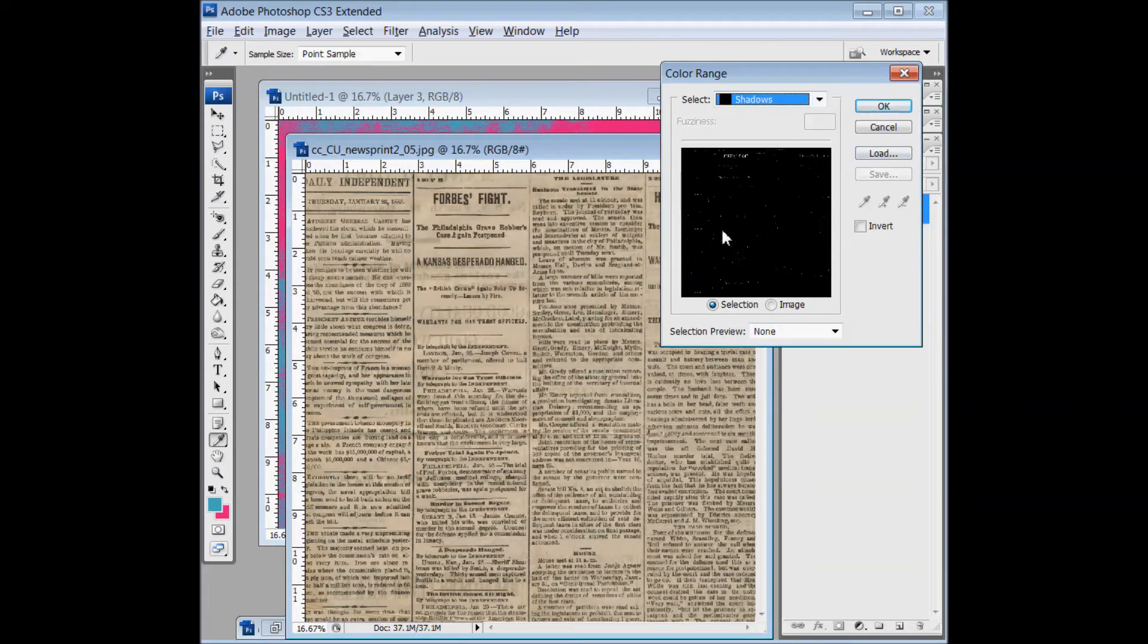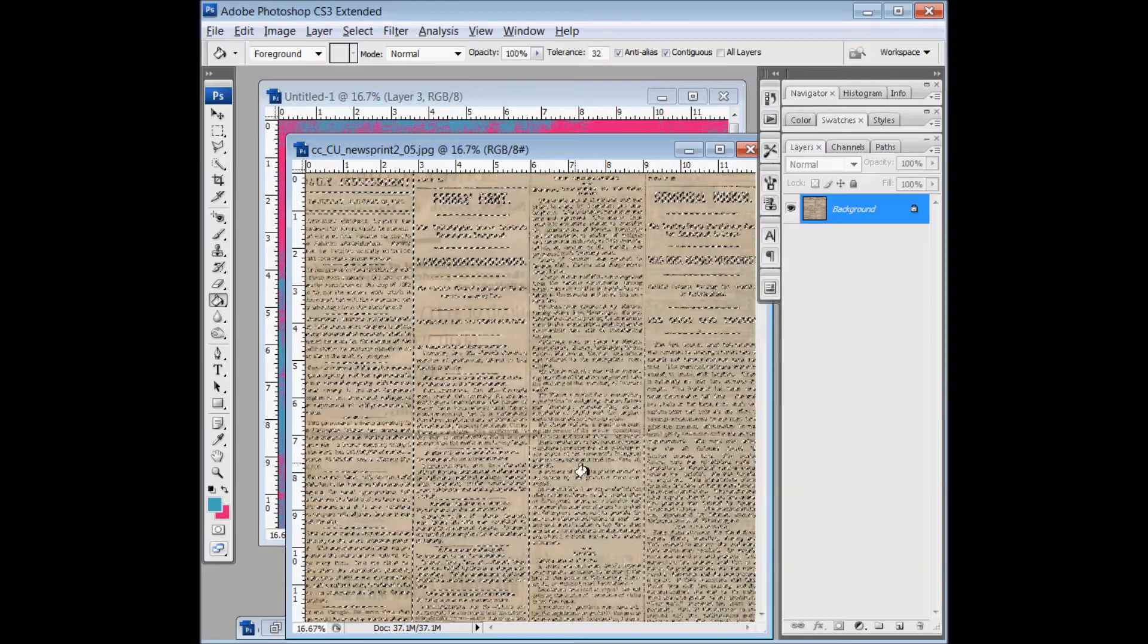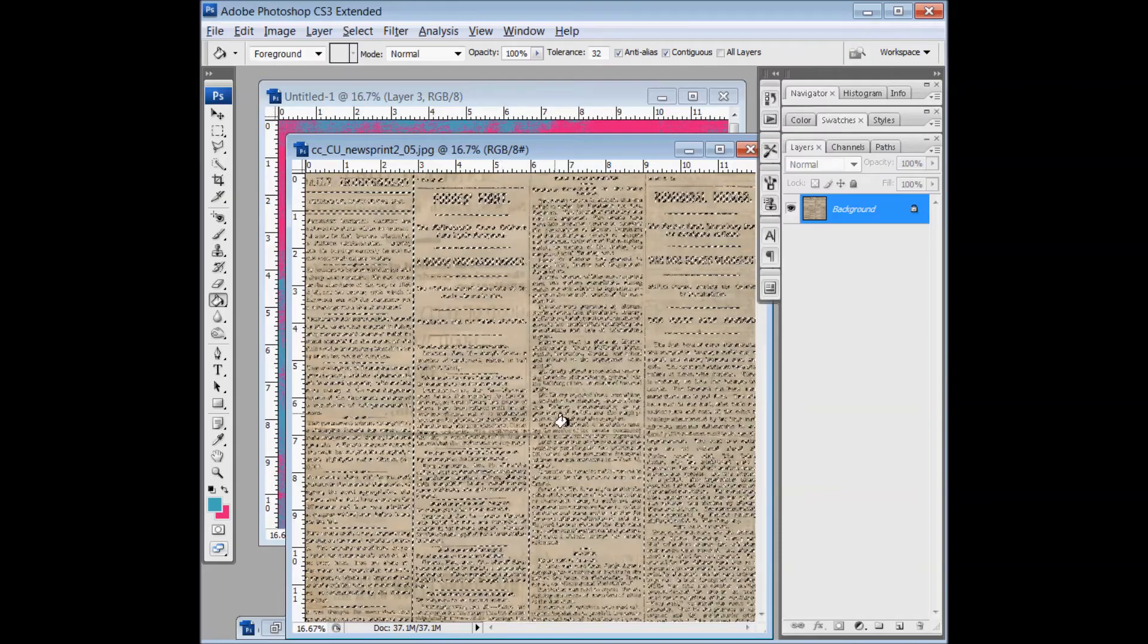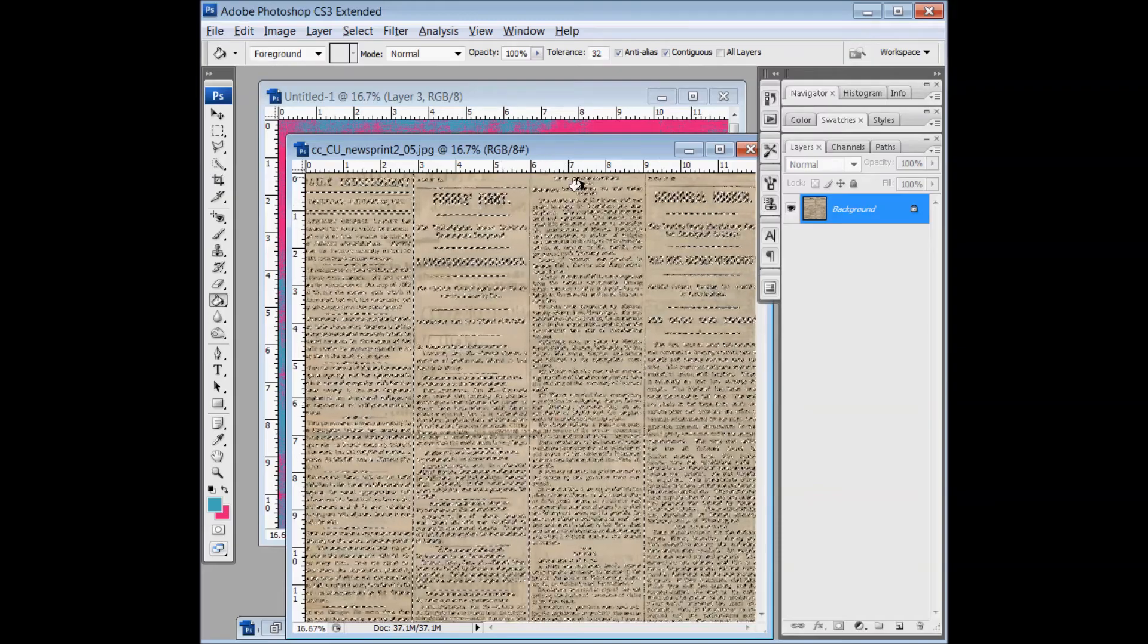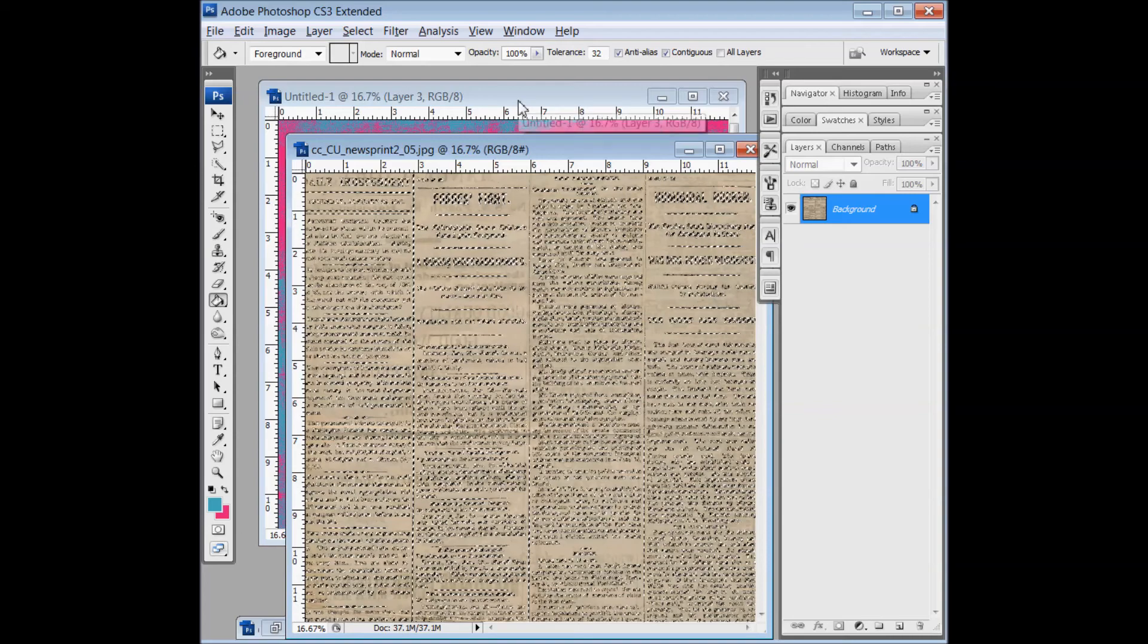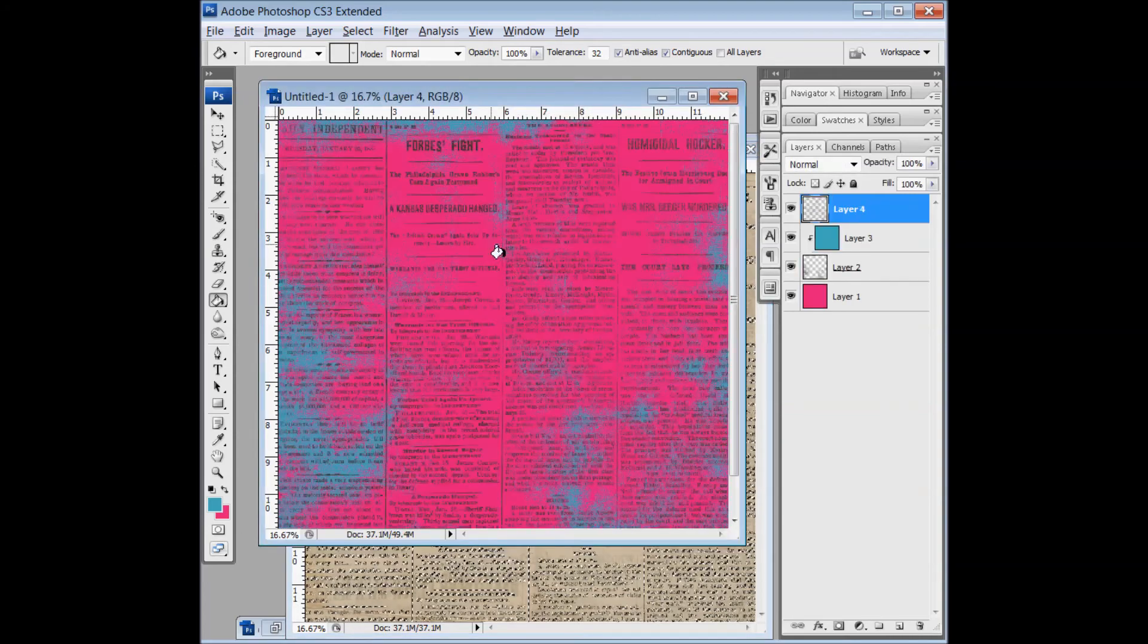It doesn't look like it selected the text, but it really does. When you click OK, you can see that a lot of the text all over the paper has been selected. So click Control-C again, copy that selection.